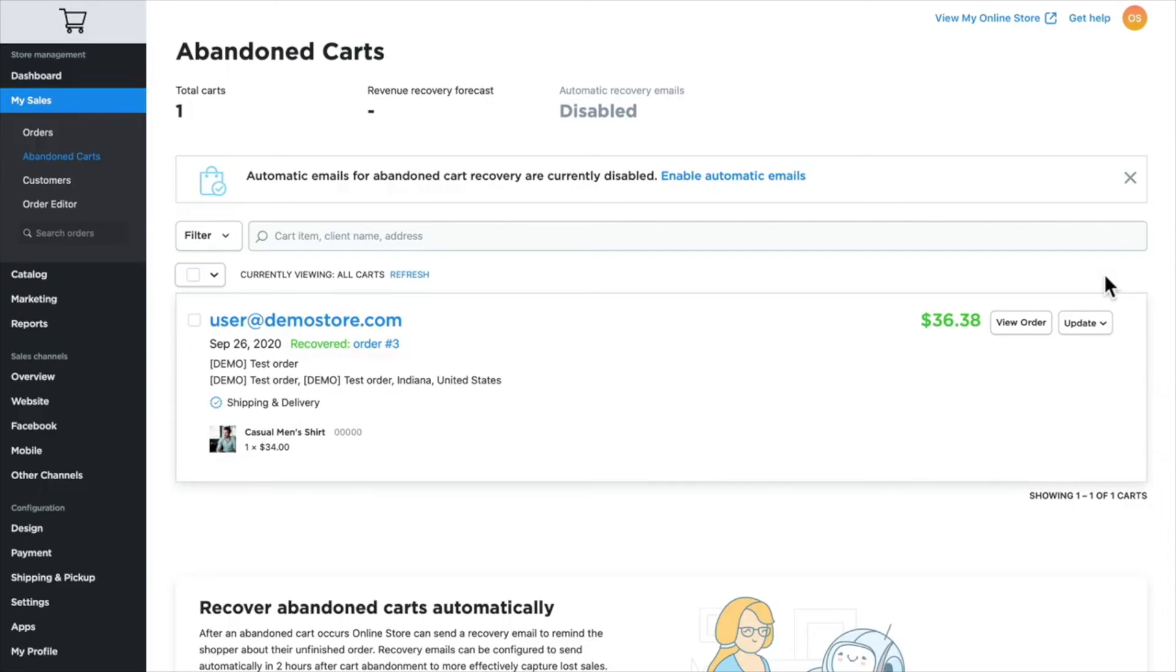So if your shoppers are abandoning their carts, your online store gives you a number of ways that you can reach out and help your shoppers be motivated to come back and complete their order.